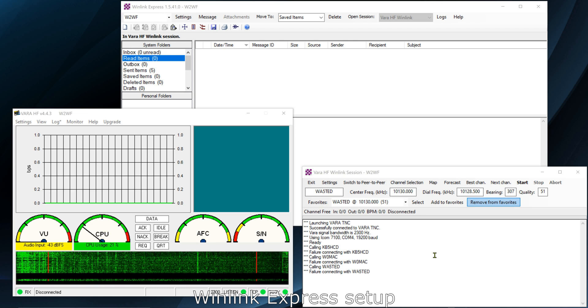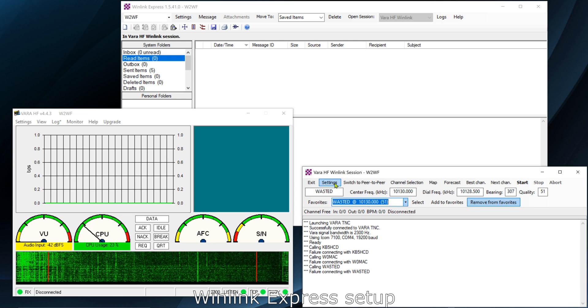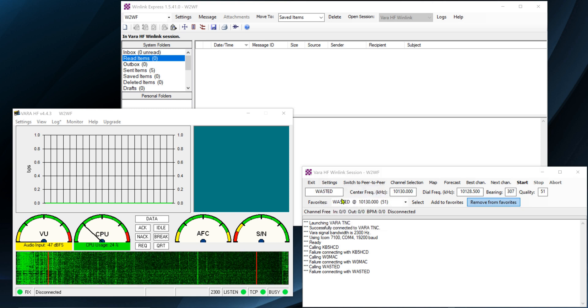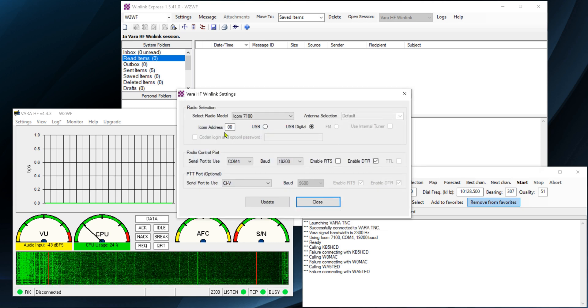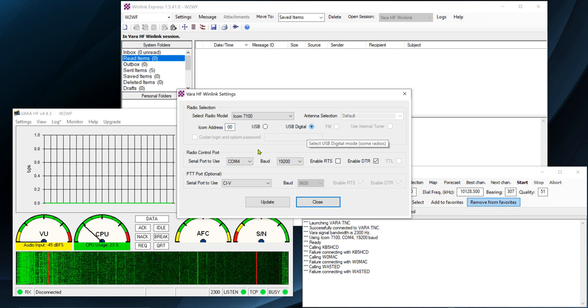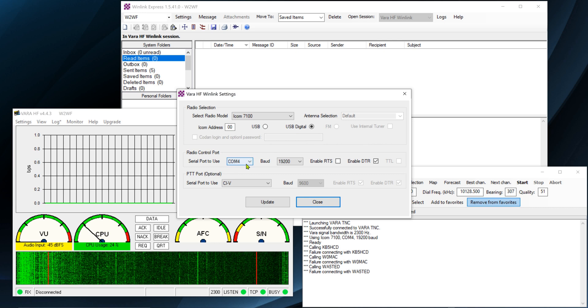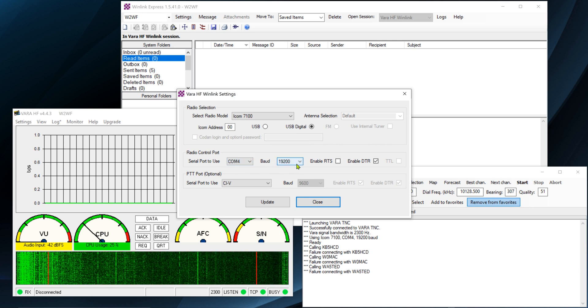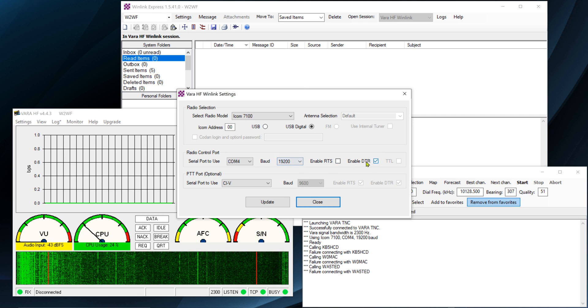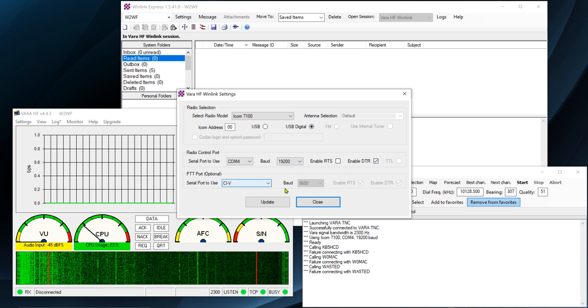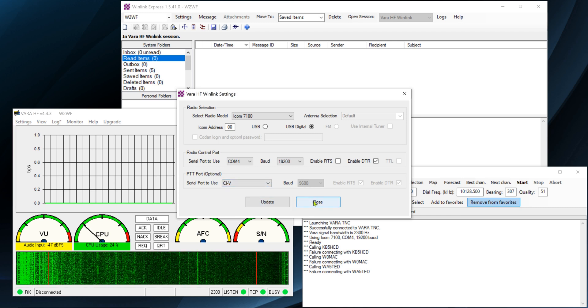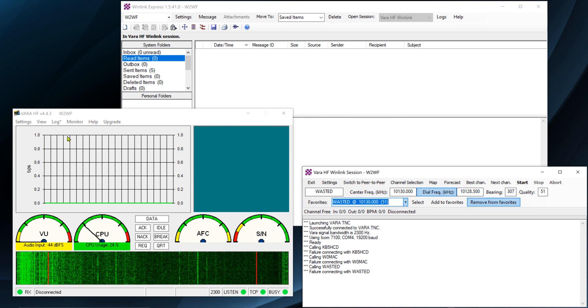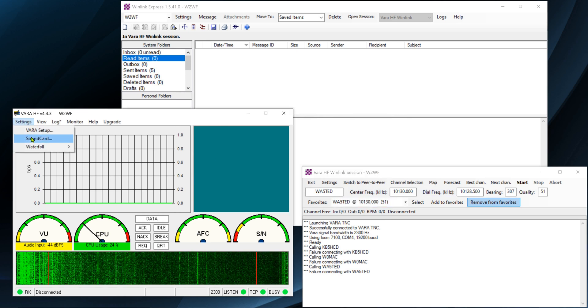For Winlink Express, similarly we pretty much just start out the application. In this case I'm using VARA, and under radio setup, call up the Icom 7100, put in 00 for Icom address, and click on USB digital. Select your COM port - COM4 in my case - and your baud rate should be 19,200. Make sure that enable DTR is clicked, and for serial port to use, make sure you have CIV. That is all you do there as far as your radio setup.